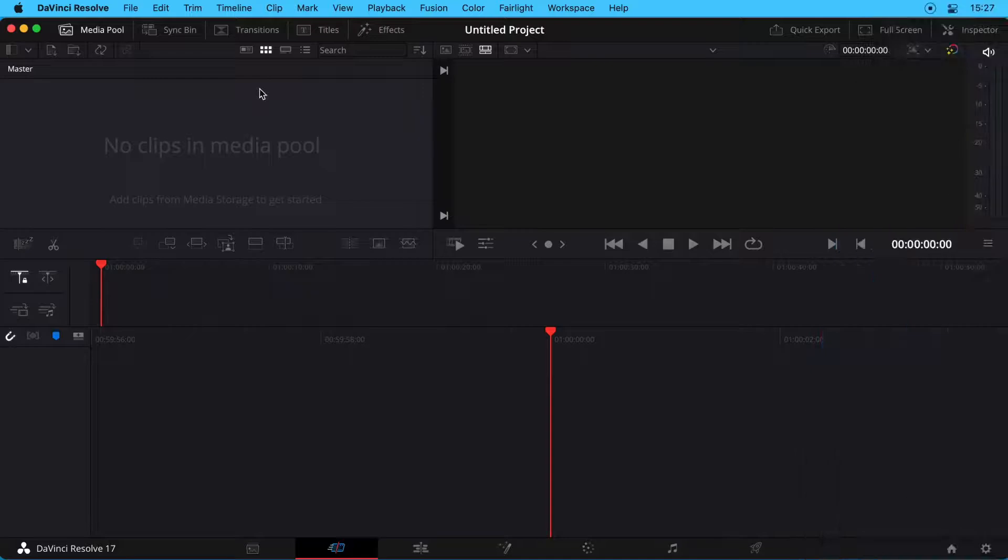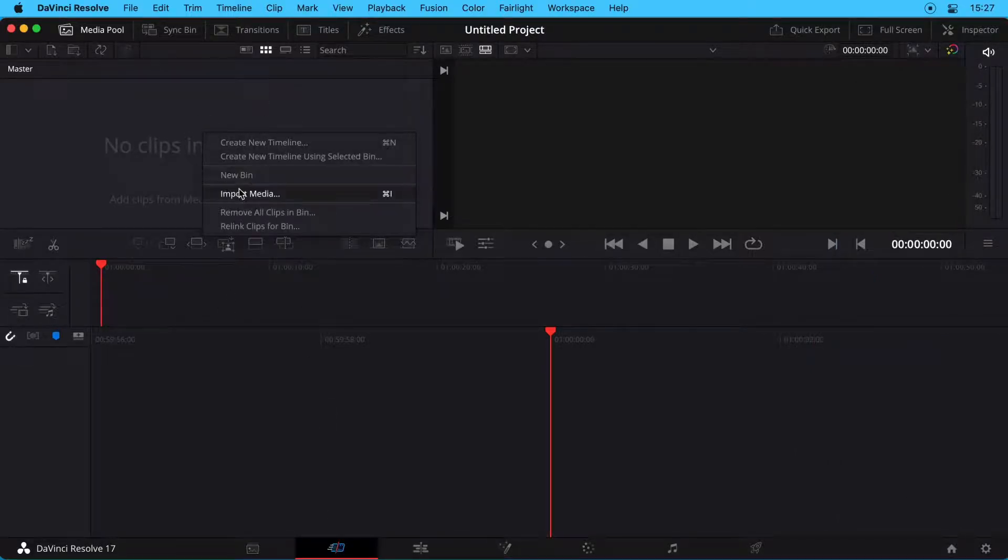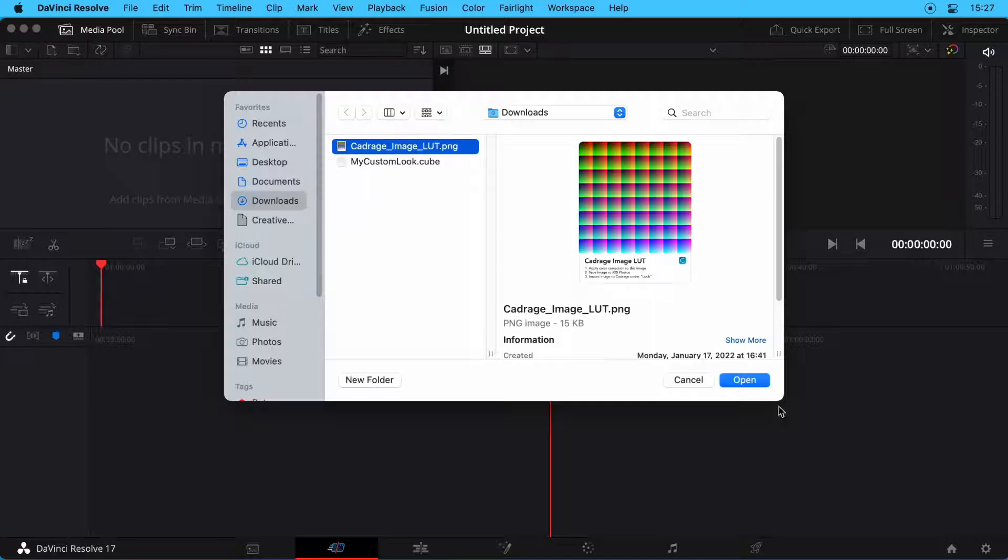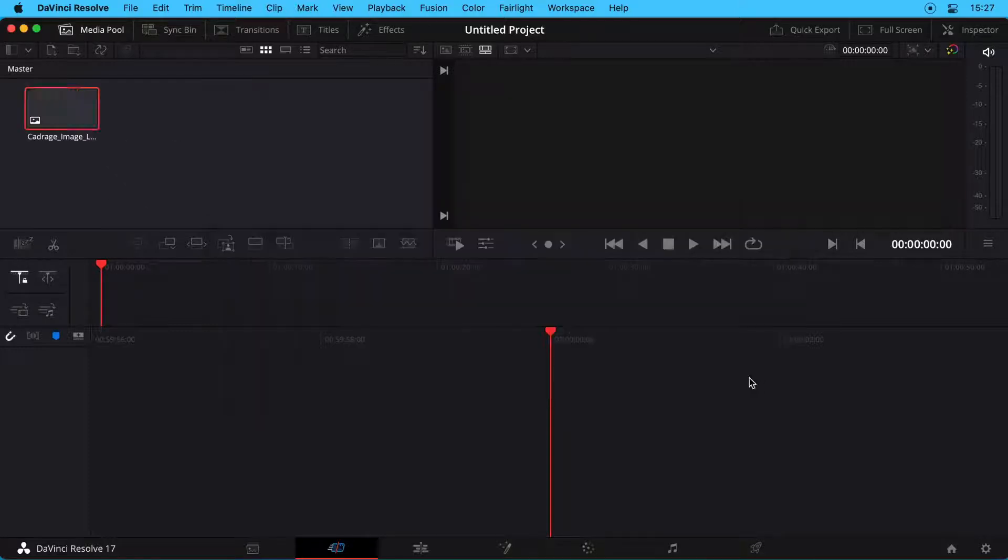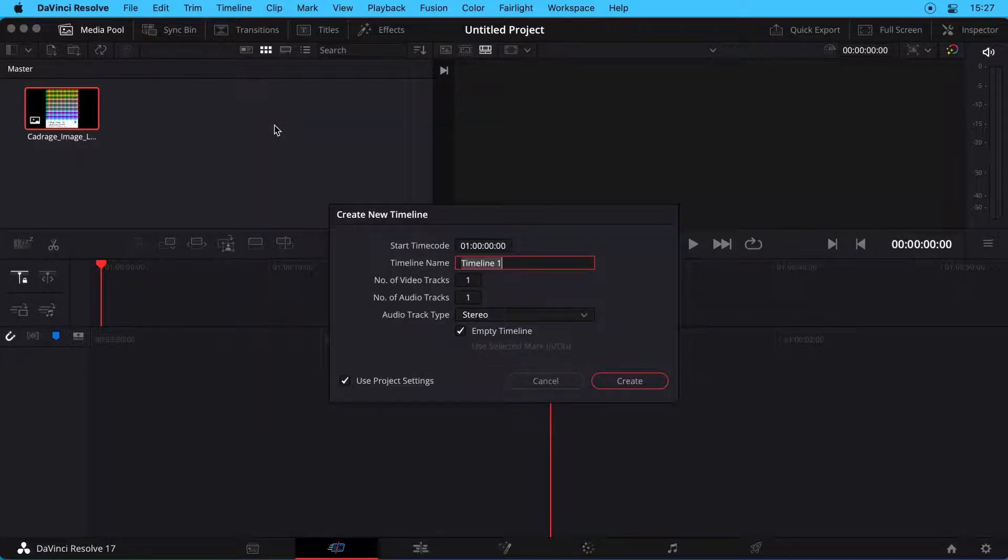In DaVinci Resolve, you want to start in the Cut workspace. Right-click to import your Kadraj LUT file as media into your Media Pool. Right-click again in the Media Pool window and create a new timeline.